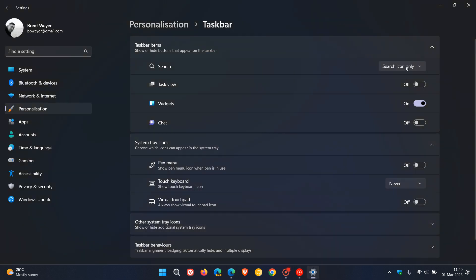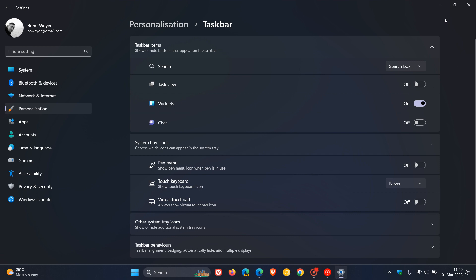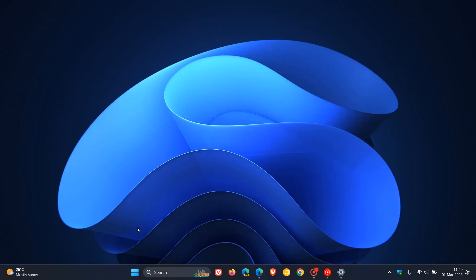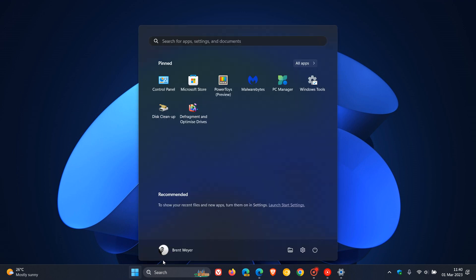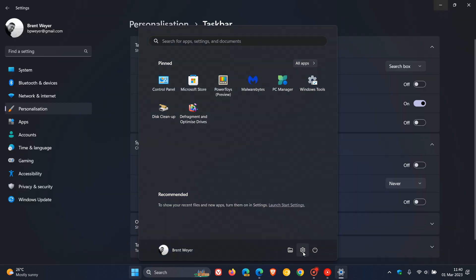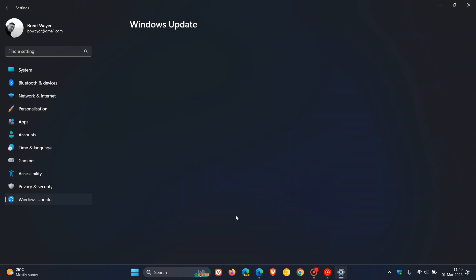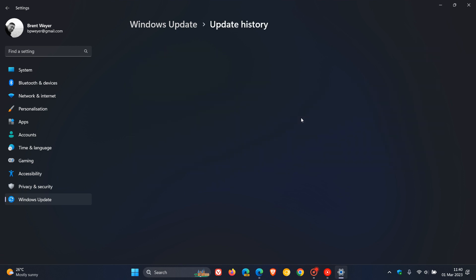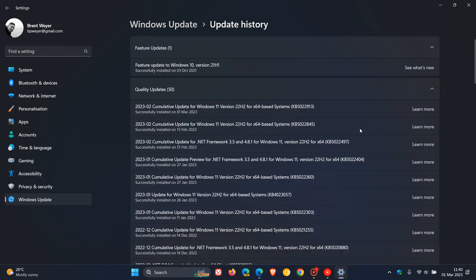That's after installing the latest update, KB5022913, which Microsoft started rolling out on the 28th of February. This is the second wave of new features for Windows 11 22H2.